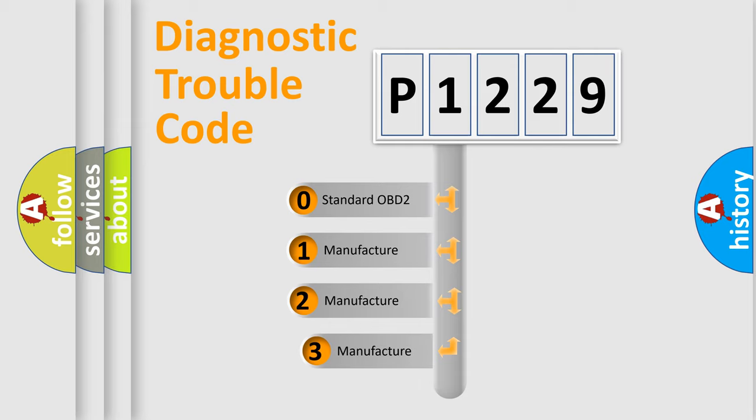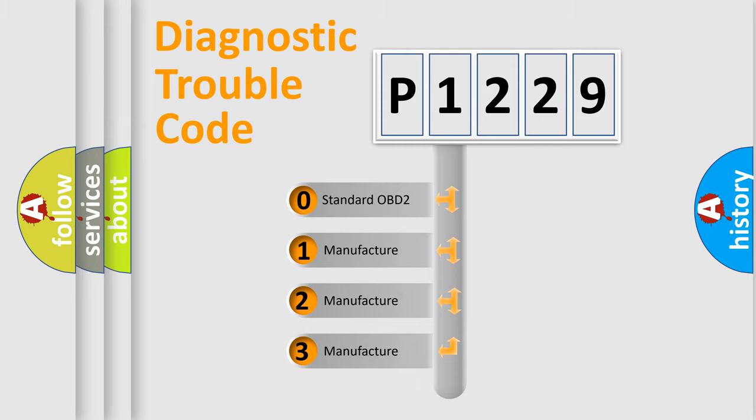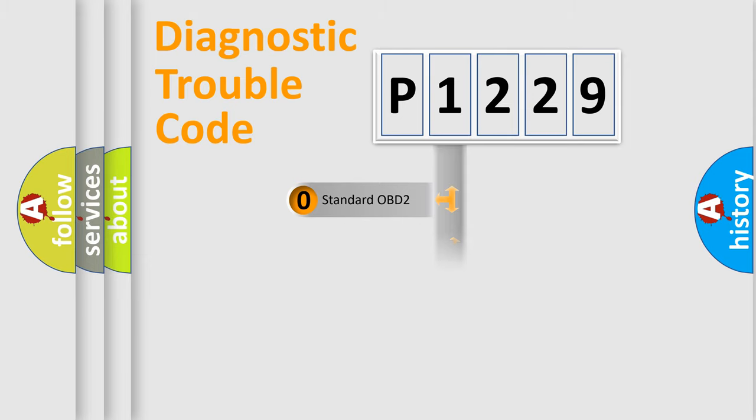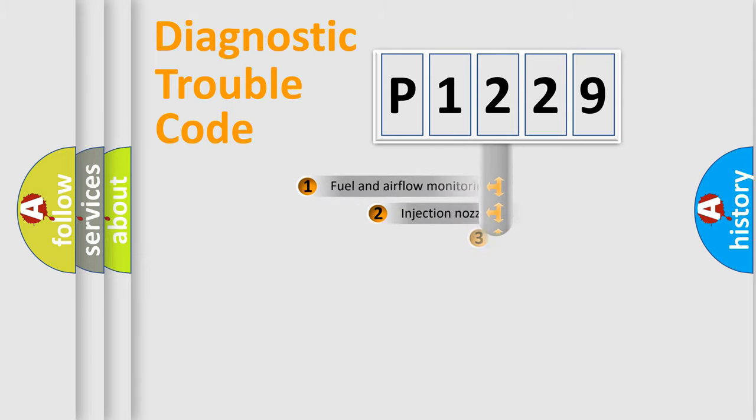If the second character is expressed as zero, it is a standardized error. In the case of numbers 1, 2, or 3, it is a more precise expression of a car-specific error.